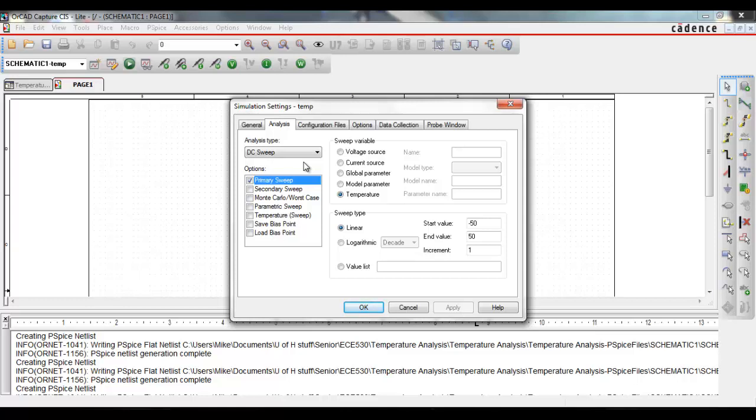For now, let's go over the primary sweep. For the primary sweep, under sweep variable, make sure that the temperature bubble is checked. The temperature analysis can be run two different ways. It can be run using an increment of values or a specific list of values that you supply.